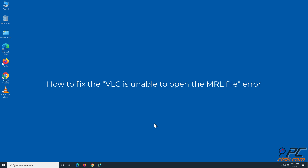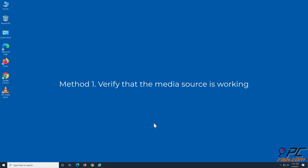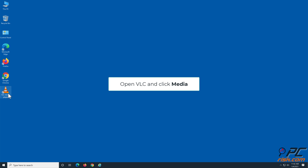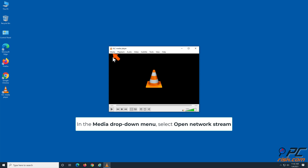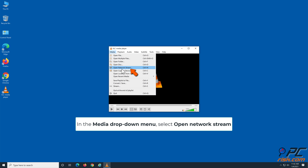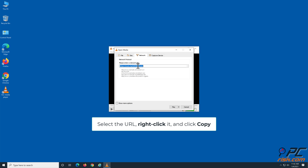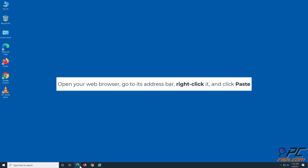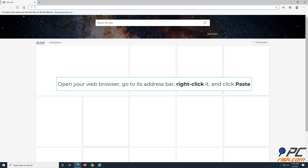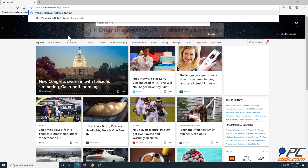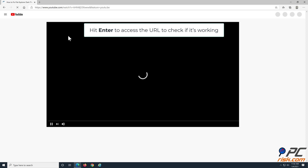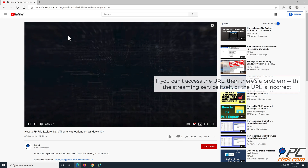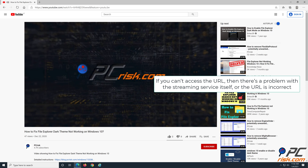How to fix the VLC 'Unable to Open the MRL' error. Method 1: Verify that the media source is working. Open VLC and click Media in the toolbar. In the Media drop-down menu, select Open Network Stream. Select the URL with which you're getting the error, right-click it, and click Copy. Open your web browser, go to its address bar, right-click it, and click Paste. Hit Enter to access the URL to see if the media source is working. If you can't access the URL, then there's a problem with the streaming service itself or the URL is incorrect.